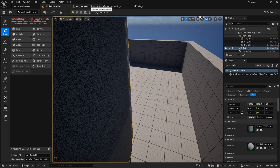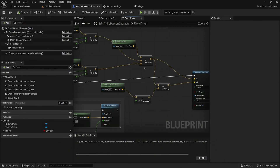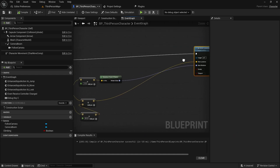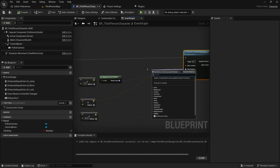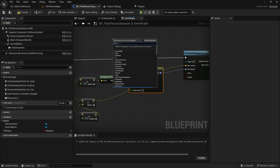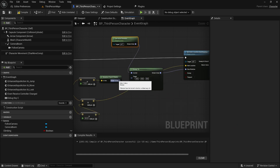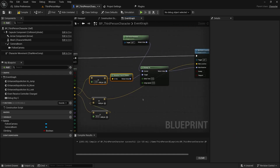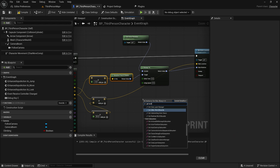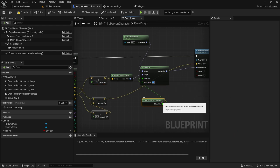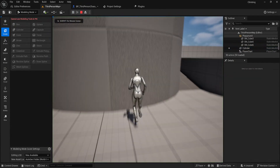To fix the jitter, instead of setting rotation directly, we'll use RInterp To. We get the current actor rotation and interpolate toward our ideal rotation using Get World Delta Seconds and an interp speed — about 10 is a good value. That should smooth out all the rotational stuff.